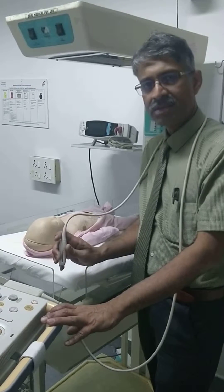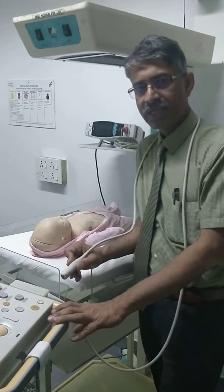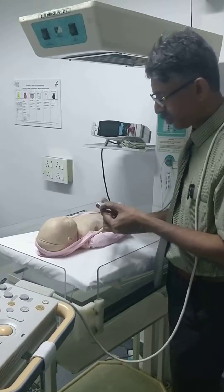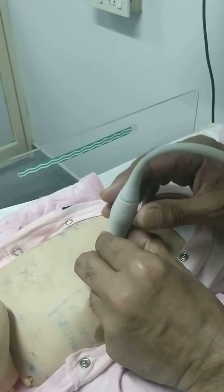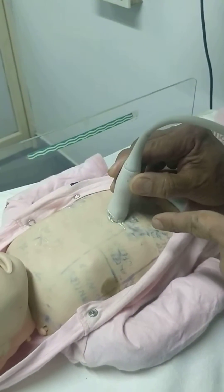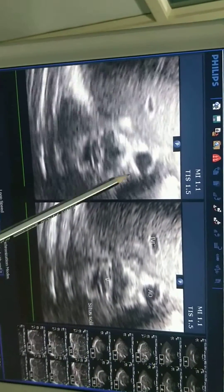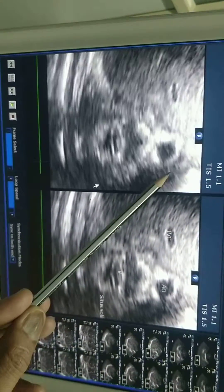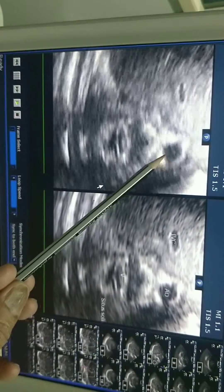To demonstrate venoatrial, looking at the situs is very important. To demonstrate the situs, I keep the probe in the subcostal area with a marker facing to the left. This is called subcostal coronal view. Here you see the hyperechogenic area — this is the vertebra. Anterior to that, you have a pulsatile structure, an anechoic area surrounded by hyperechogenic area. This is the aorta.